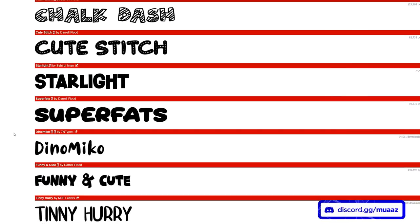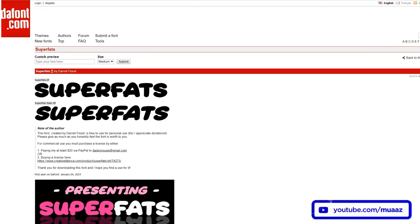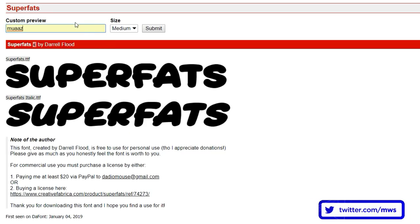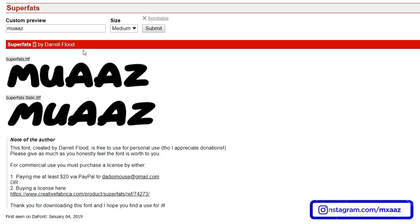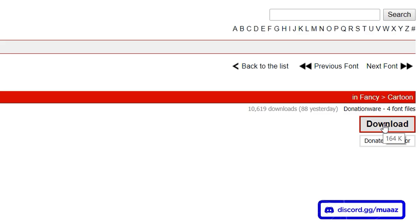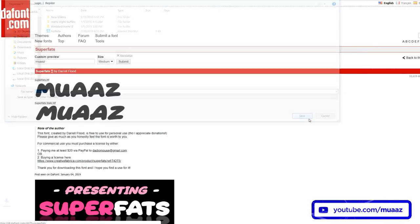When you do find a font you like — I like this one called Super Fats — you can click on it, and one cool thing about this website is you can type in whatever text you want and it will show you a custom preview using that font. If I hit submit using my name, it shows me what my name is going to look like with the font I'm about to download. If you like it, just hit the download button and it will ask where you want to save it.